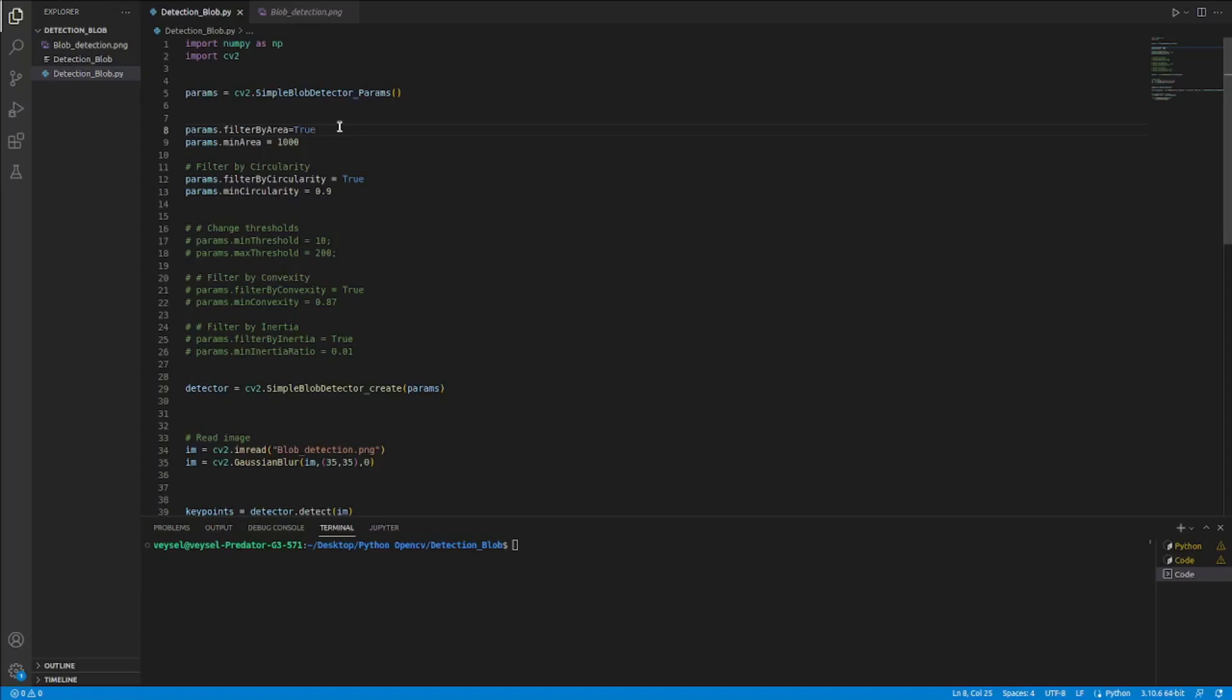Here, I have stated that I want to find the circles by comparing the area value and the circle similarity which is 0.9 that I detected with it.